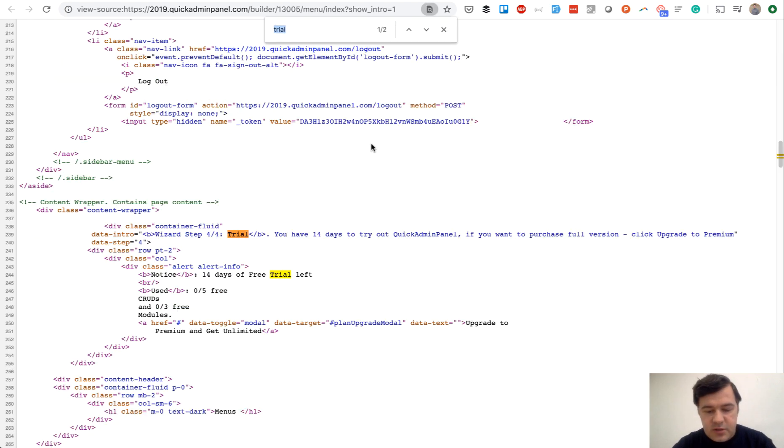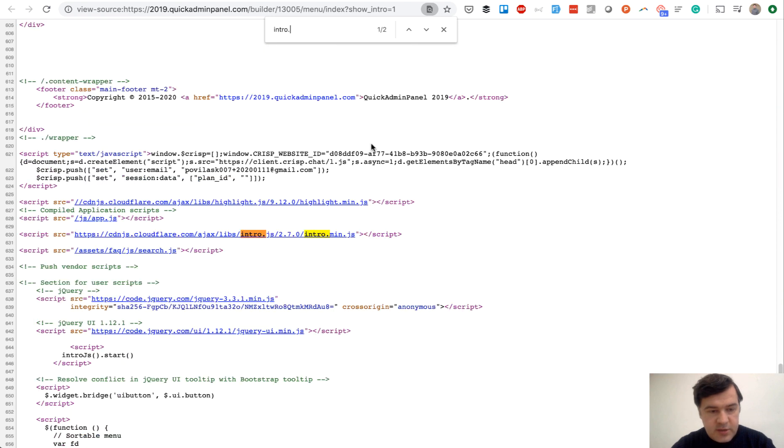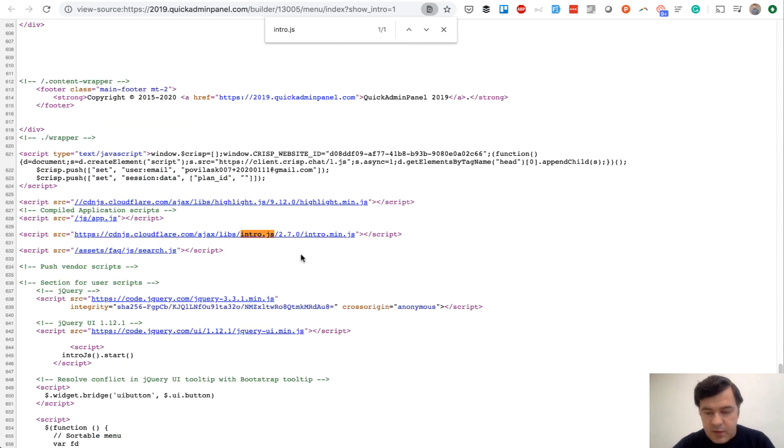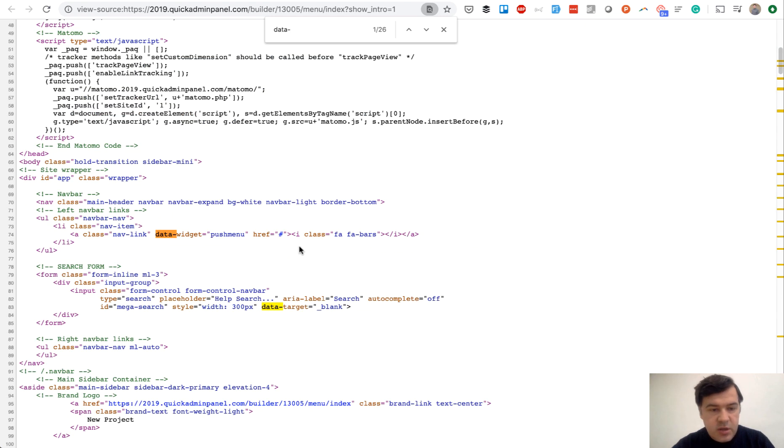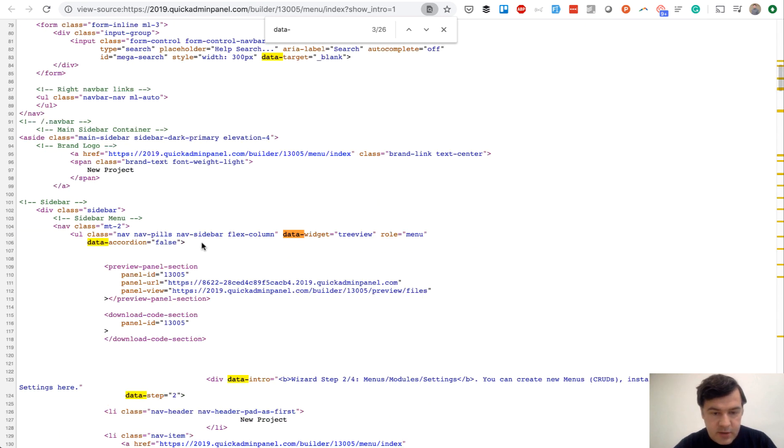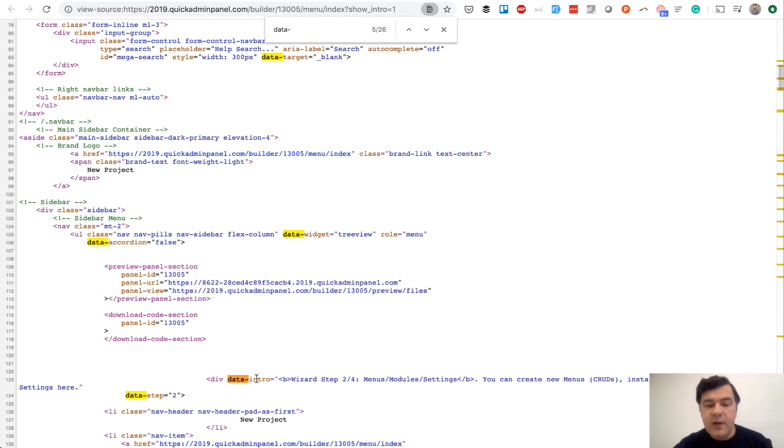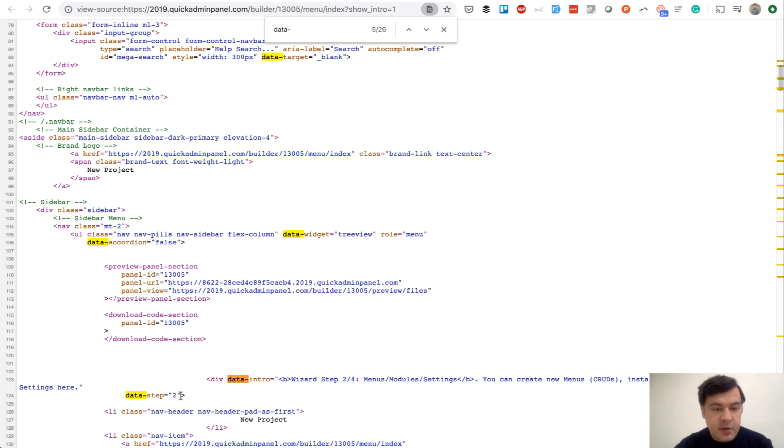We just load intro.js from CDN, nothing else. Then we do data-intro. In whatever steps we want, we add data-intro text and data-step number.